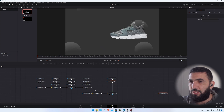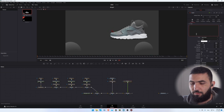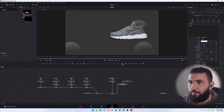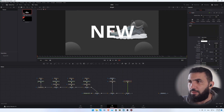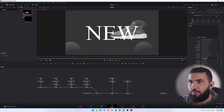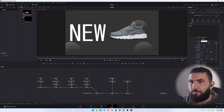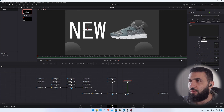Now let's add some text. Let's add the text node like this, add a new one, increase the size, and change the font — something like this. Now this looks good so far, let's change the shading.